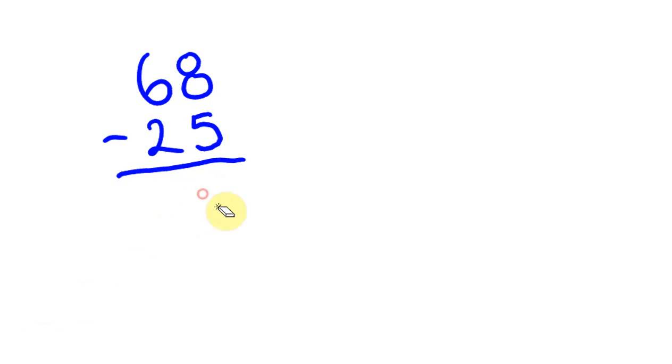Those are fairly easy questions - really basic ones where you don't have to go about borrowing. This idea of borrowing is where it gets a bit tricky with mental subtraction. Quite often you're going to start getting numbers like this one.